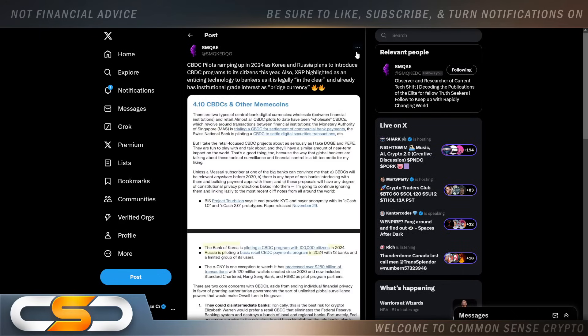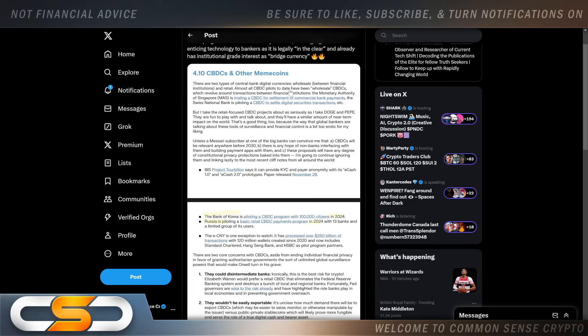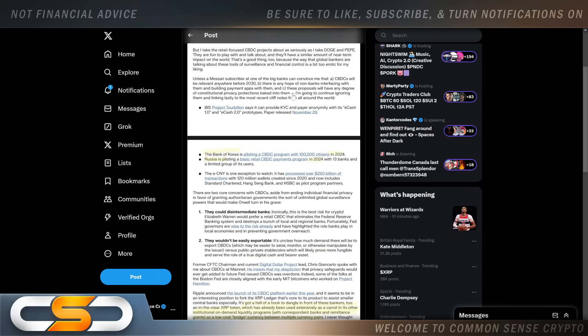CBDC pilots ramping up in 2024 as Korea and Russia plan to introduce CBDC programs to its citizens this year. Also, XRP highlighted as an enticing technology to bankers as it is legally in the clear and already has institutional grade interest as a bridge currency.